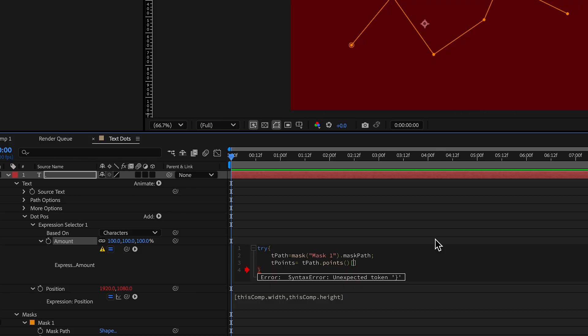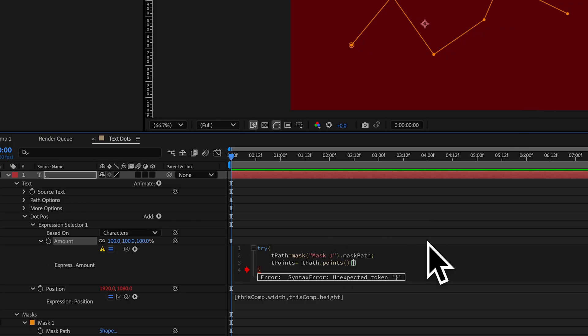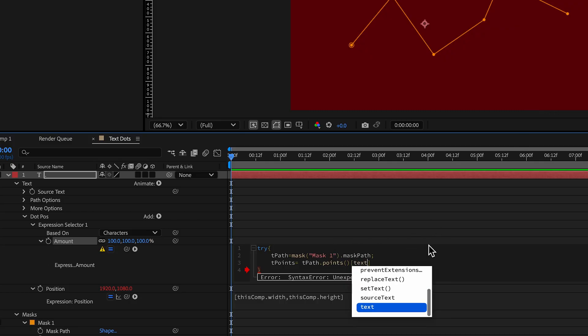So if I put in here a zero is looking at the first point, if I put a one, it's looking at the second point, right? But we want it to be able to look at all of the points, but kind of just iterate through them based off of what text we're looking at, which character we're looking at. And so to do that, we're going to put in textIndex.